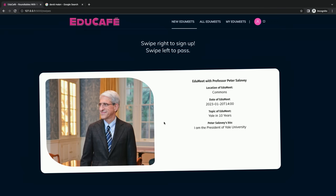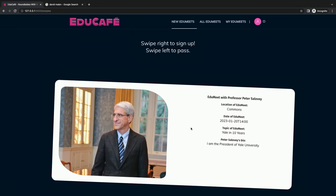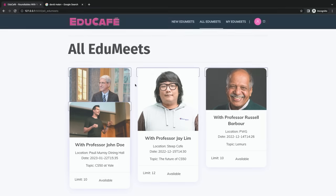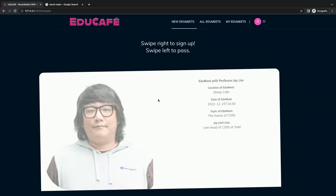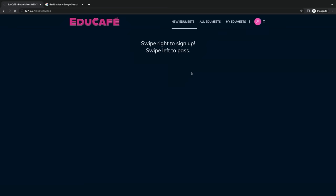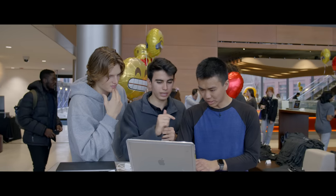Because you're a new user, you're looking at every EduMeet that's been posted on this server. We have some with Peter Salovey — you swipe left to pass, right to sign up. So let's pass on Peter Salovey for now and view some of the other EduMeets. We have one with Jay Lim, which I believe we just signed up for.